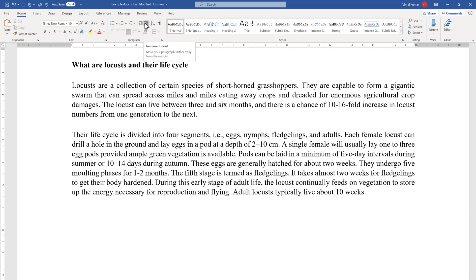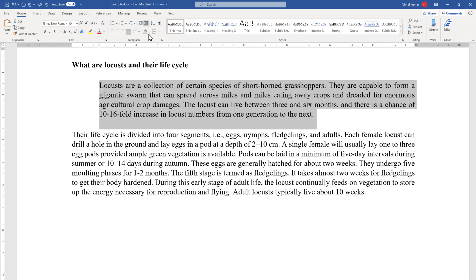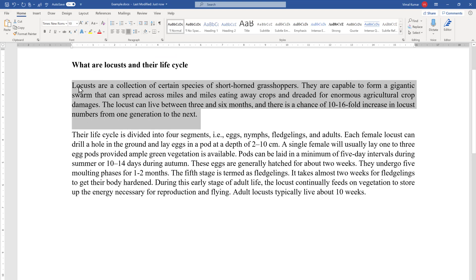Decrease Indent makes the space between the text and the left margin smaller, and Increase Indent makes the space between the left margin and the text bigger. In this case there is no space, so you can't decrease the indent, but you can increase it. I'll select the text and use Increase Indent — you can see a space has appeared. Now if you want to decrease the indent, select Decrease Indent and it will make the space smaller.